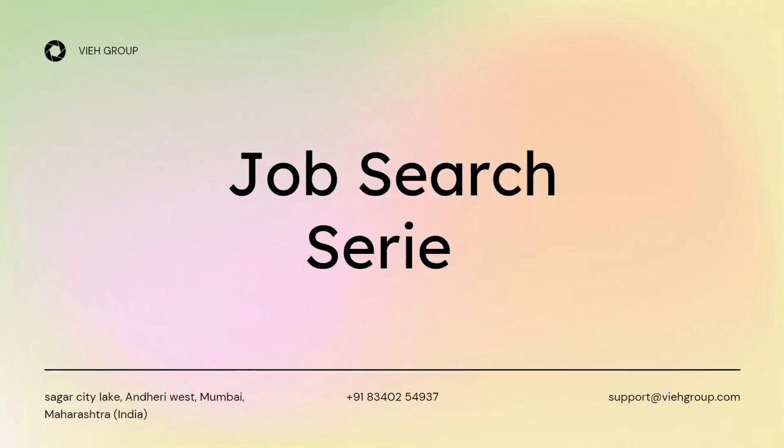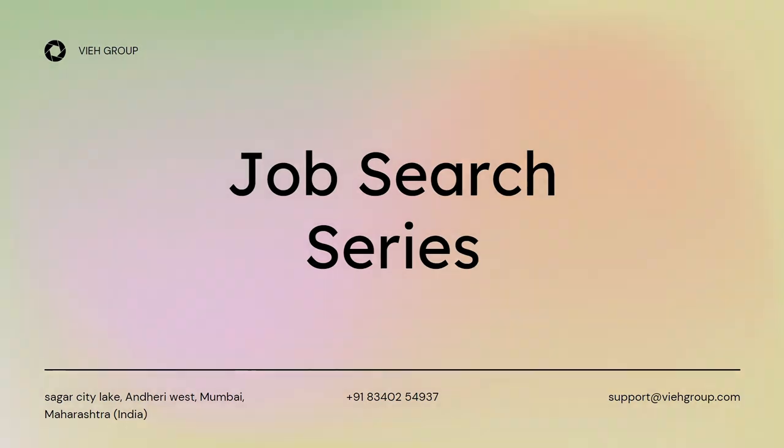Hello everyone. Welcome to another video of VIH Group job search series. So today I'm going to show you another job opening position as a penetration tester, how you can apply for it and where you can find it. So without wasting time, let's get started.